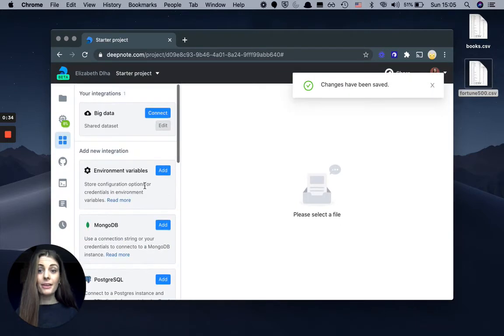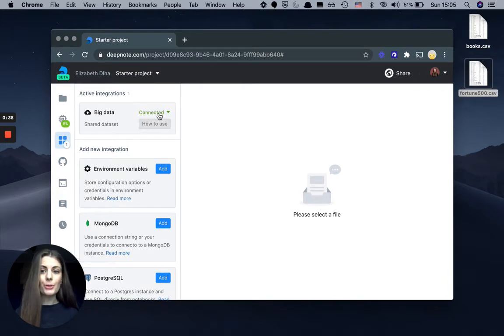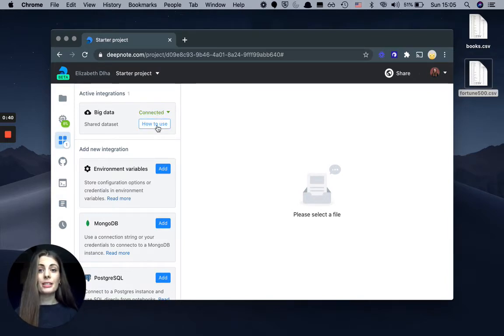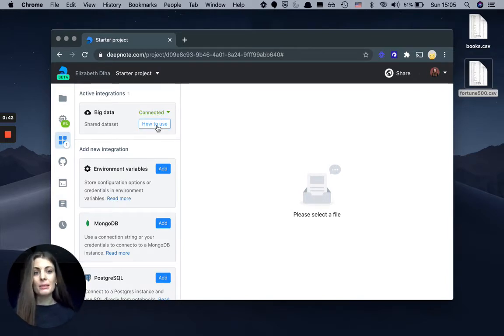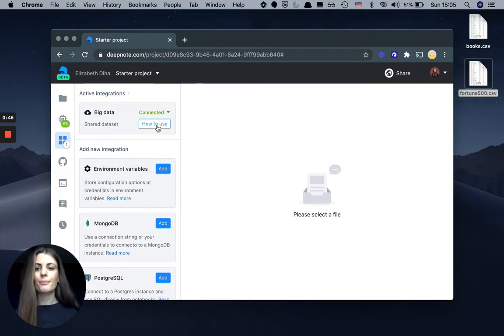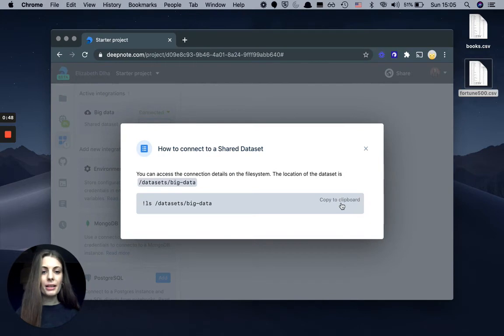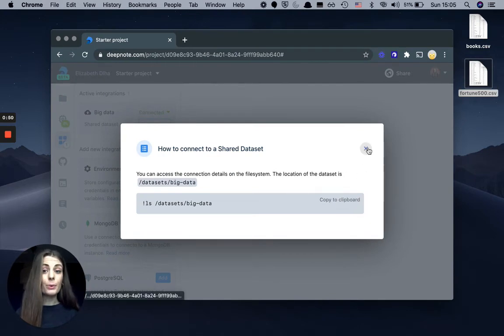By creating this dataset, I can connect to it anytime and use it across my projects. Also, when I share this project with others, my team can simply access the data without having to send large files back and forth. So I can just copy the clipboard and start working with it.